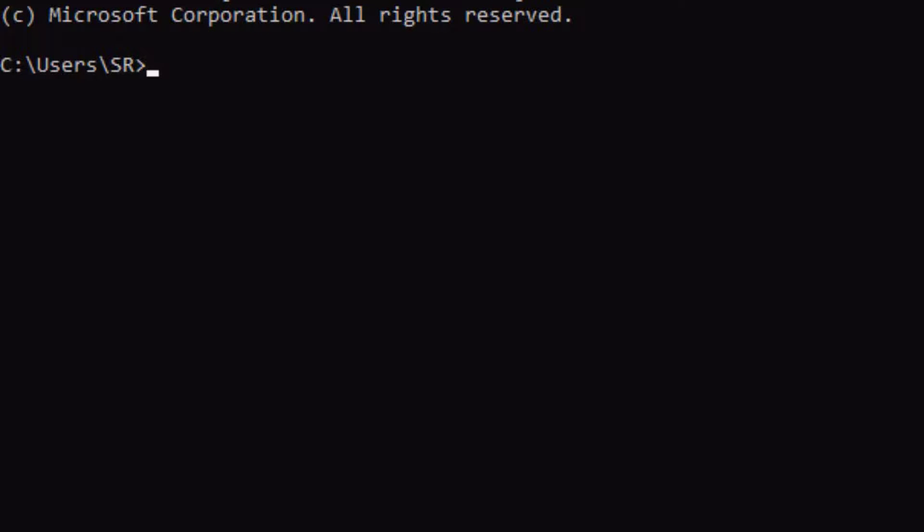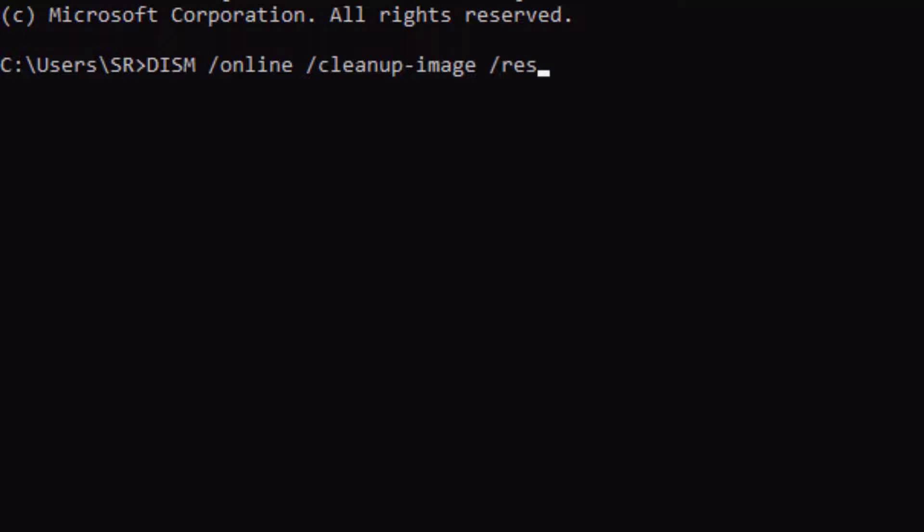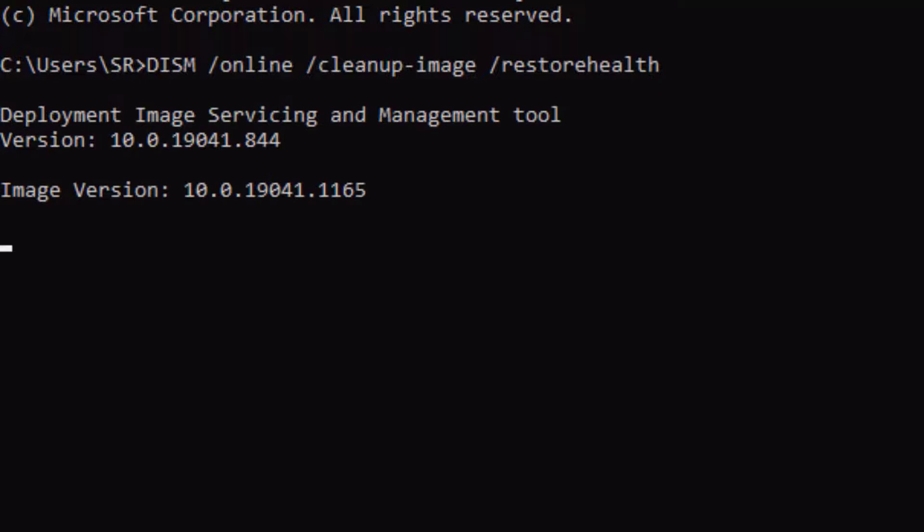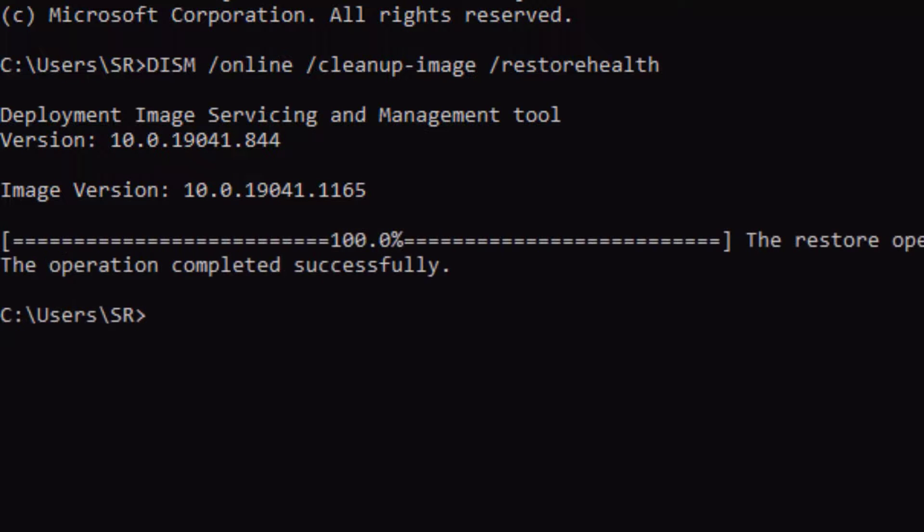Now you need to follow a command here. That is DISM space /online space /cleanup-image space /restorehealth, then press Enter. Please be patient to complete this process. Yes, it has been completed.